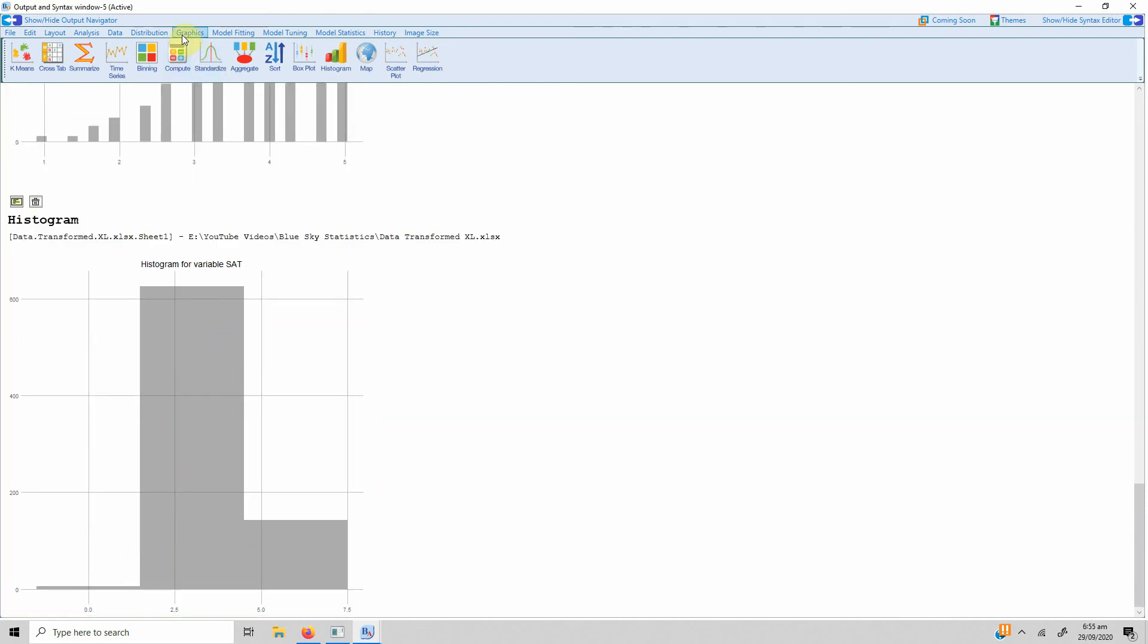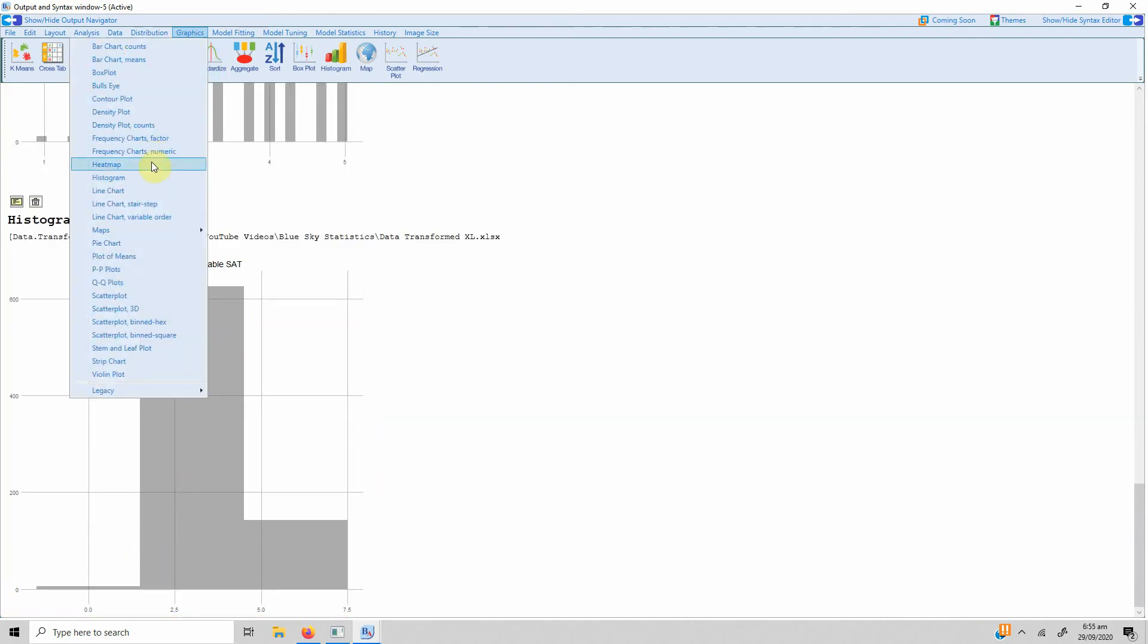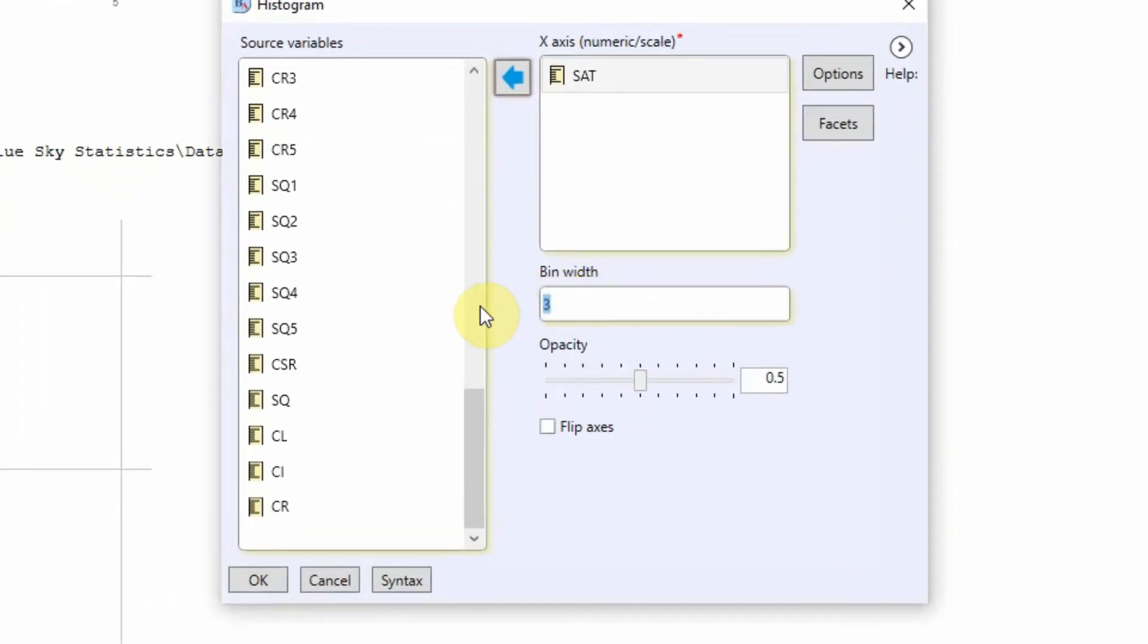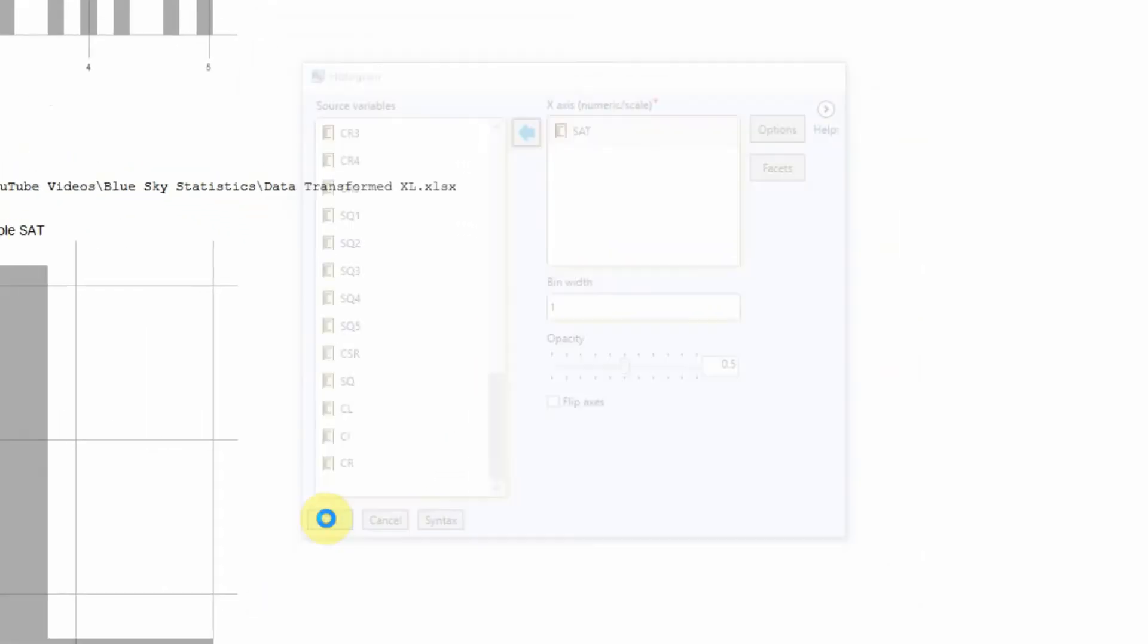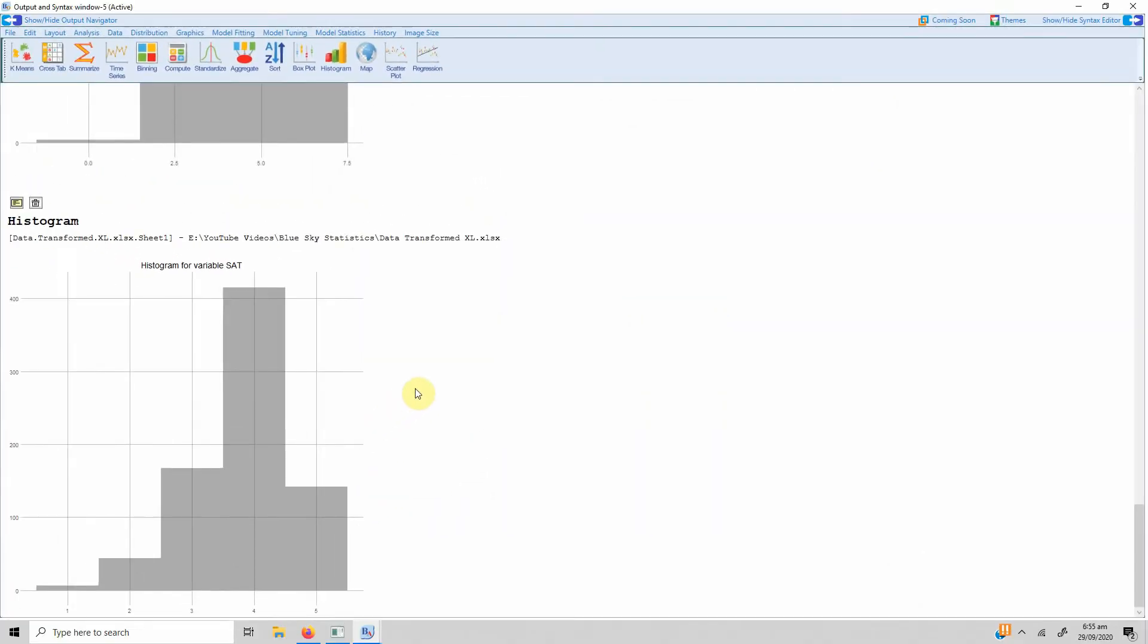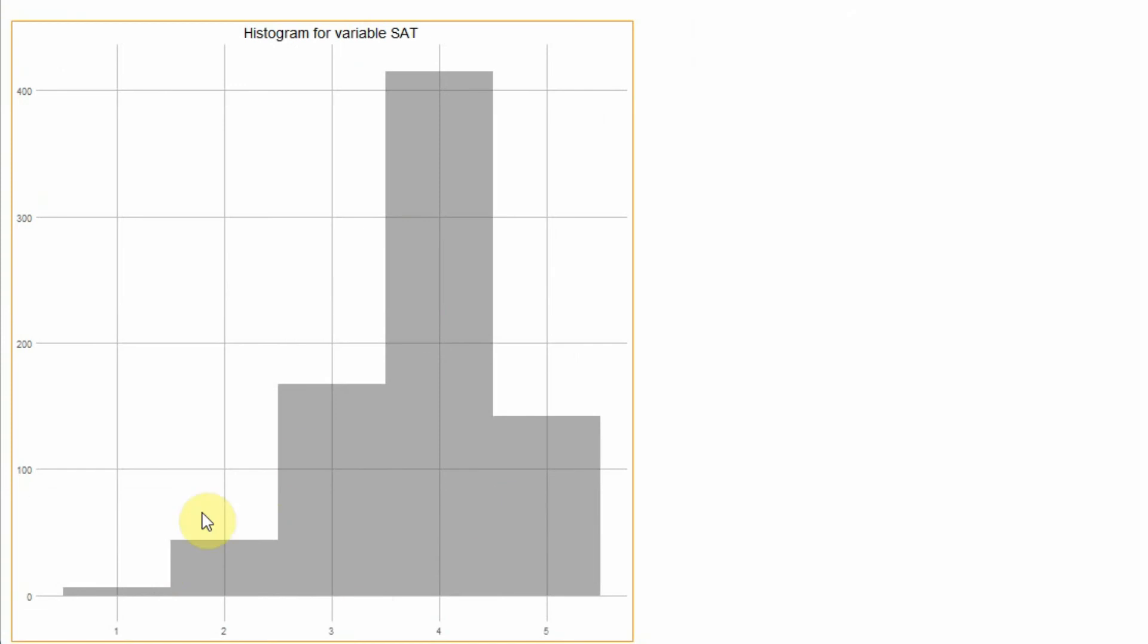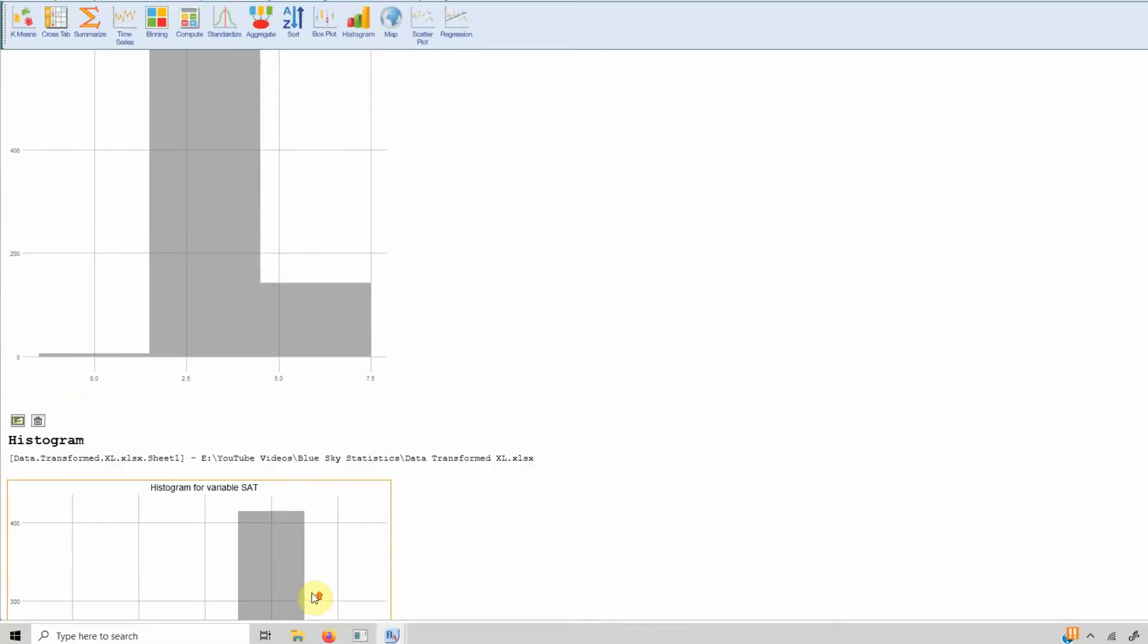Let's change the bin width a bit. Go to histogram and let's change it to 1. And now here it is much more meaningful and we can say that satisfaction score ranges from 3.5 to 4.5 for the respondents.